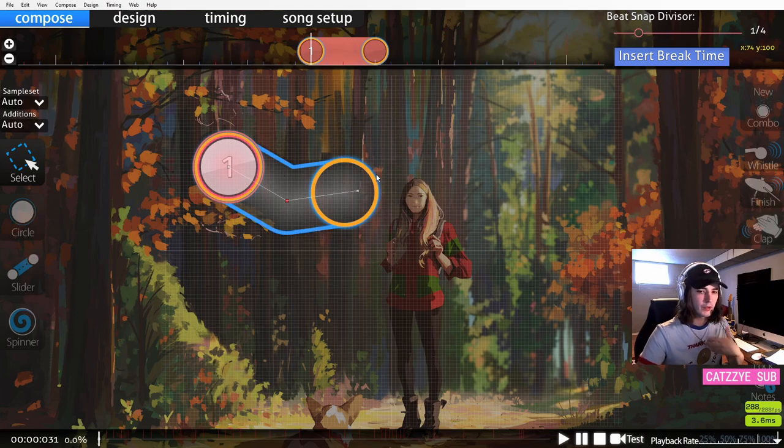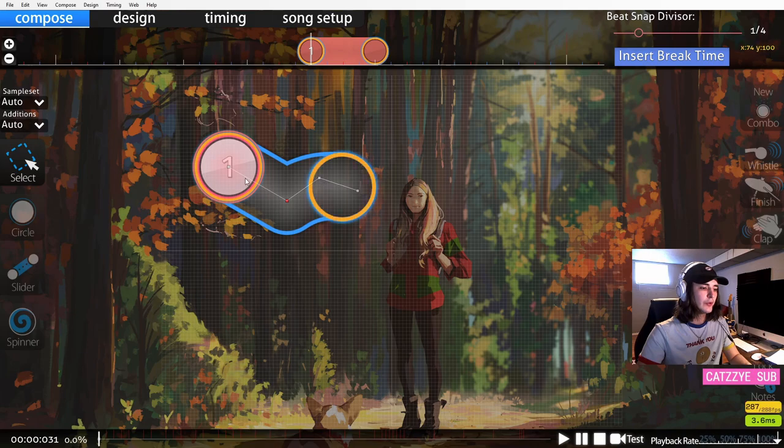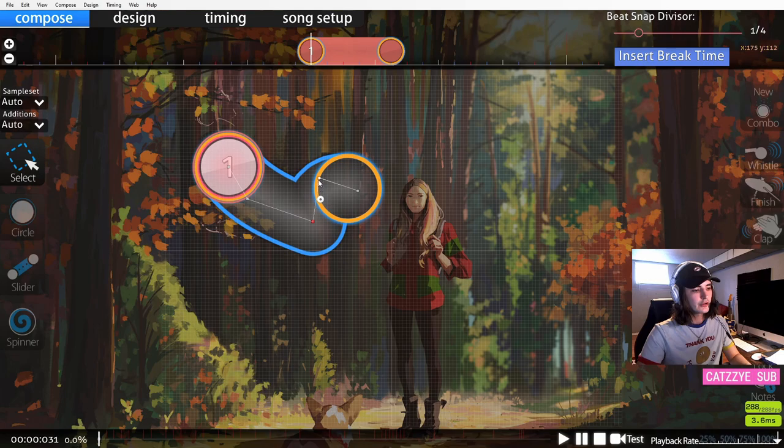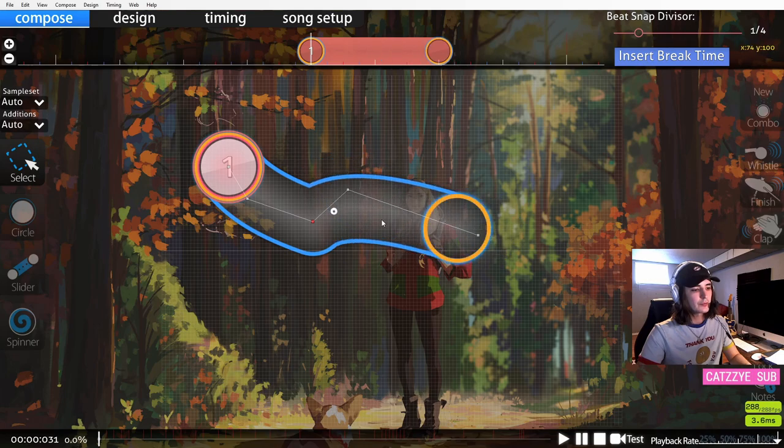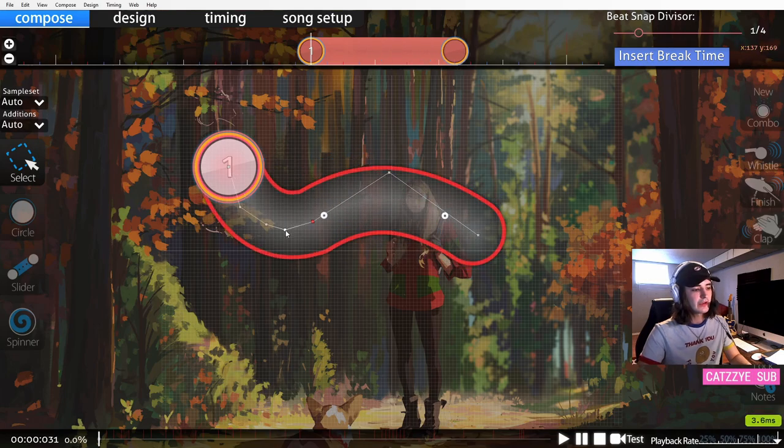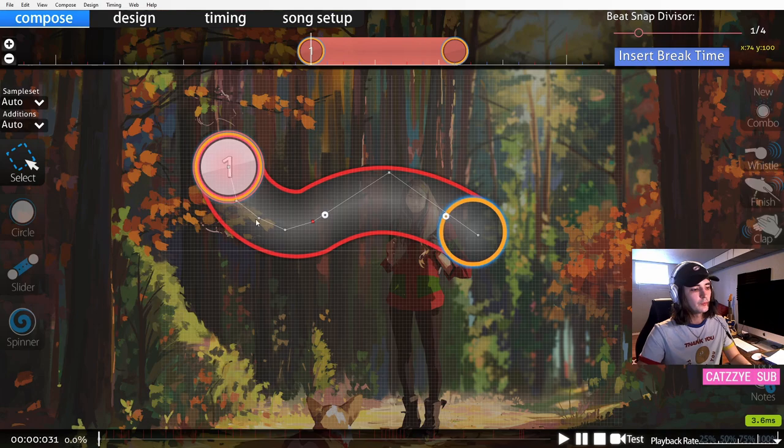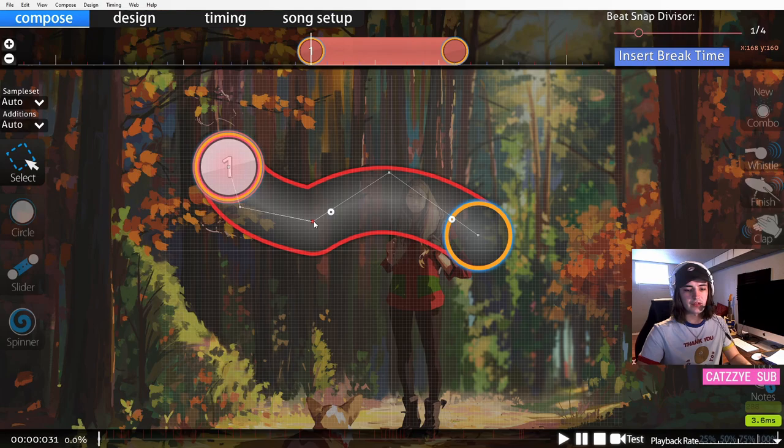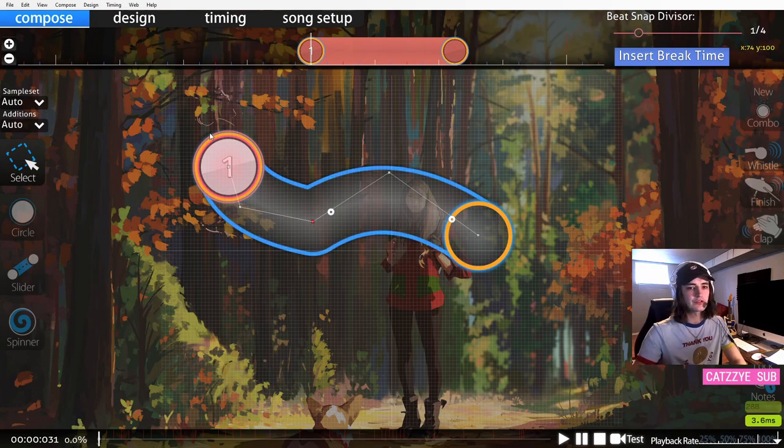One thing to be aware of with sliders is that if you put points around these red dots, these curves are not perfect circles. This is not a perfect curve anymore. Be very careful to make your curve look nice if you use both white and red slider anchors in the same slider.